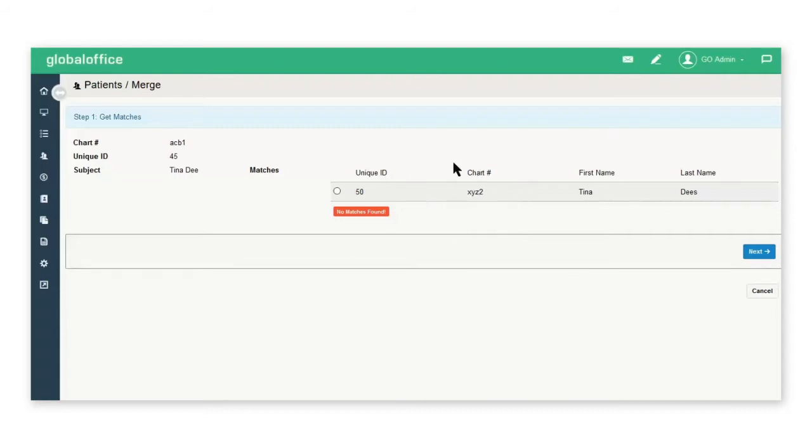This is the one that I specifically would like to use for this example. So I'm going to click the radio button and select Next.